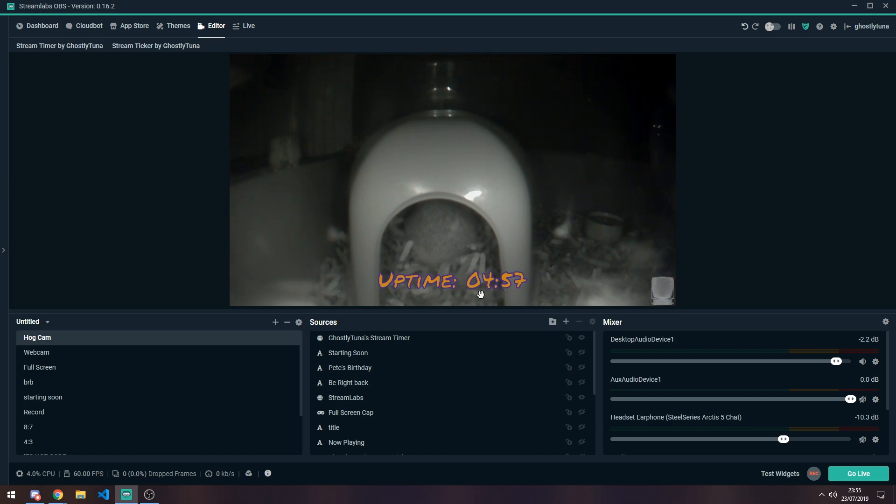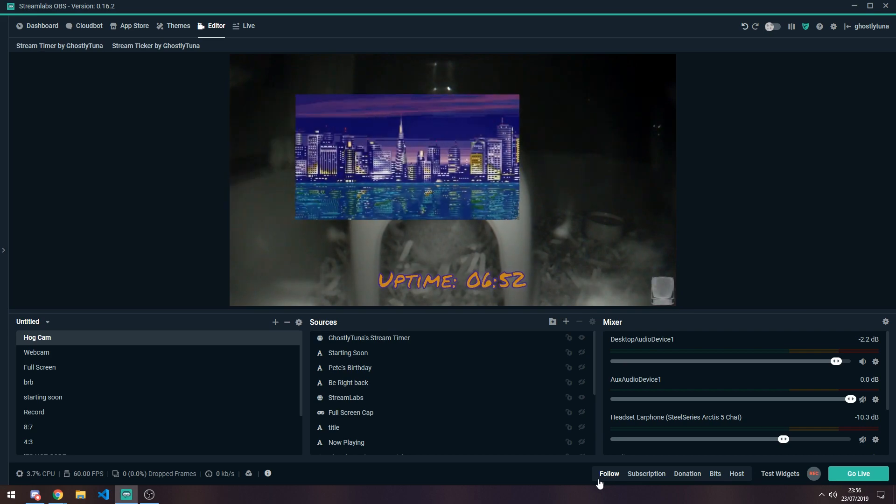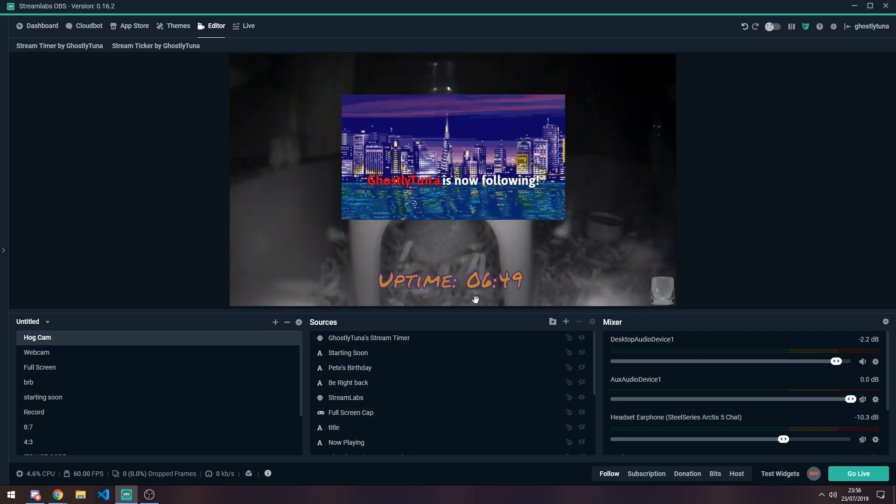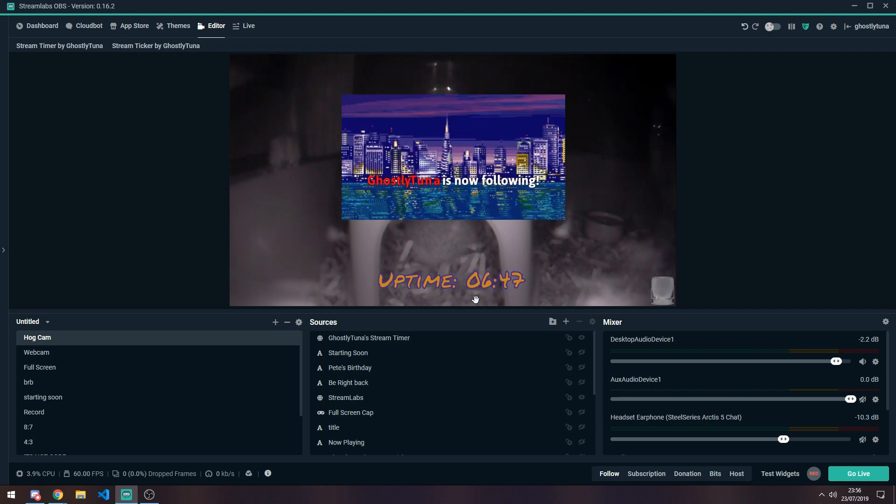So there you go. Starting uptime. We go over to test widgets. Let's give it a follow. And you can see that it updates the settings automatically based on the values that we set in the settings.